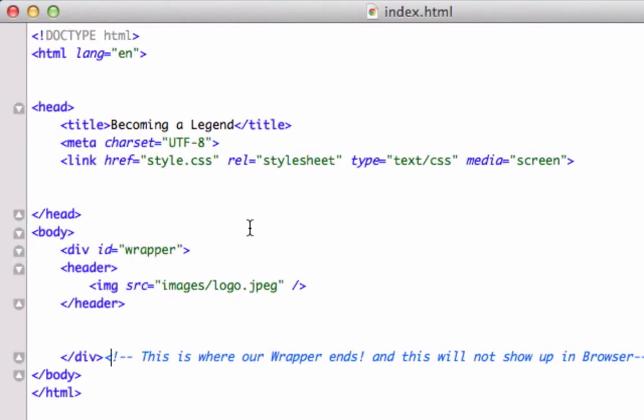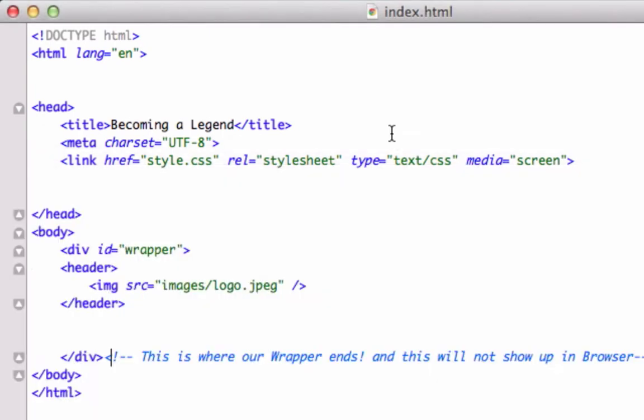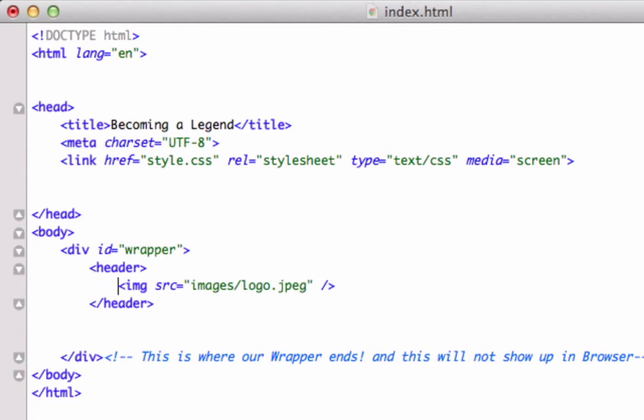All right guys, welcome back. Okay, so in this video, let's worry about, let's not worry about it, let's go ahead and make a navigation bar with confidence. So what I'm going to do really quick is I'm just going to go ahead and clean up my code just a little bit to keep it less confusing.